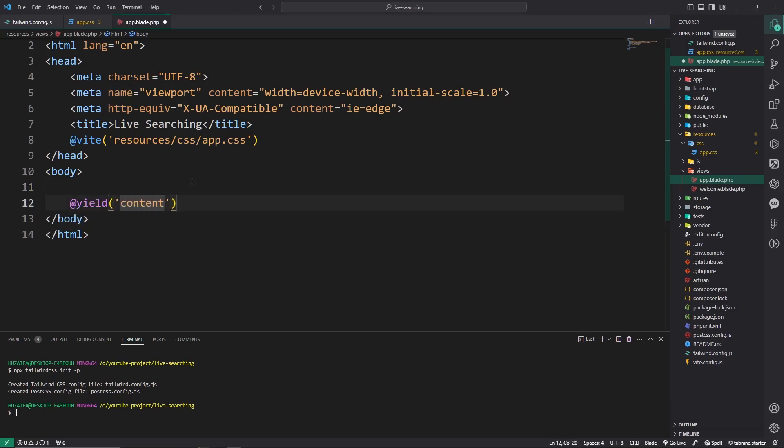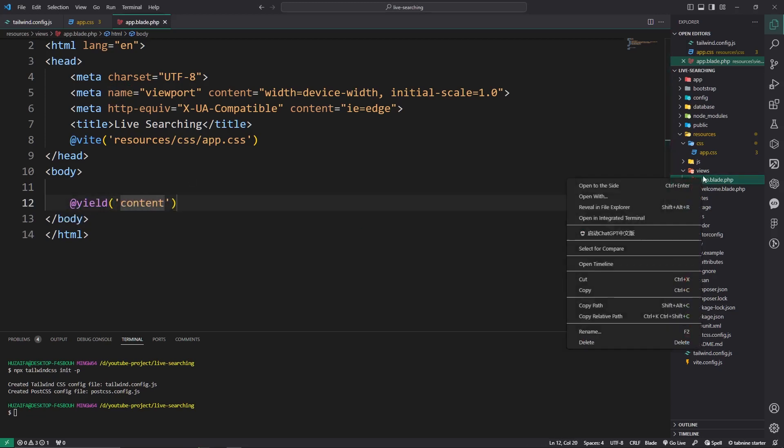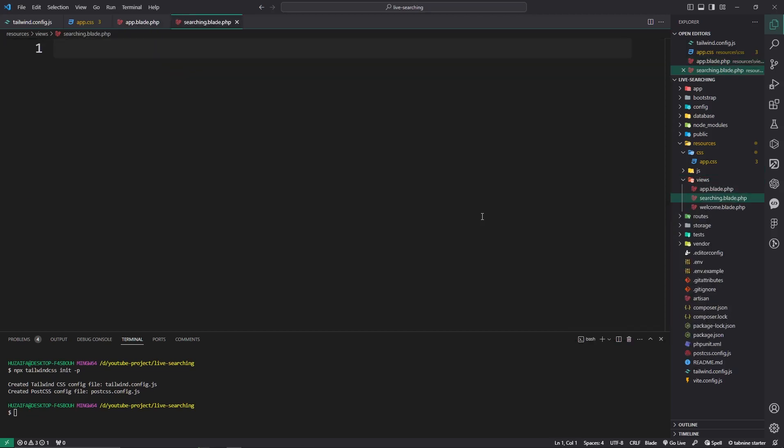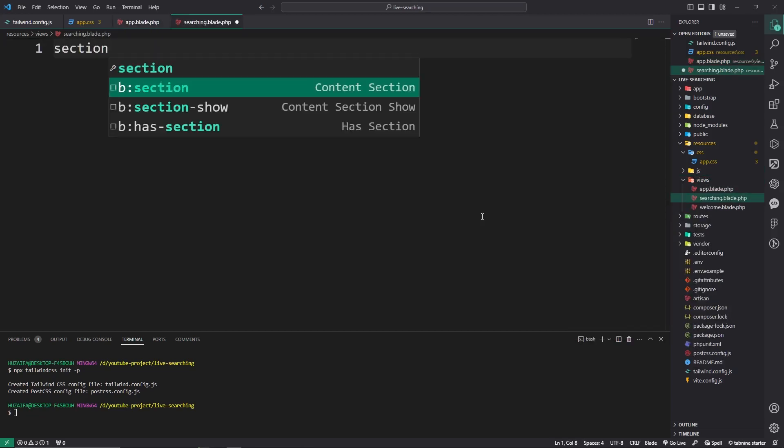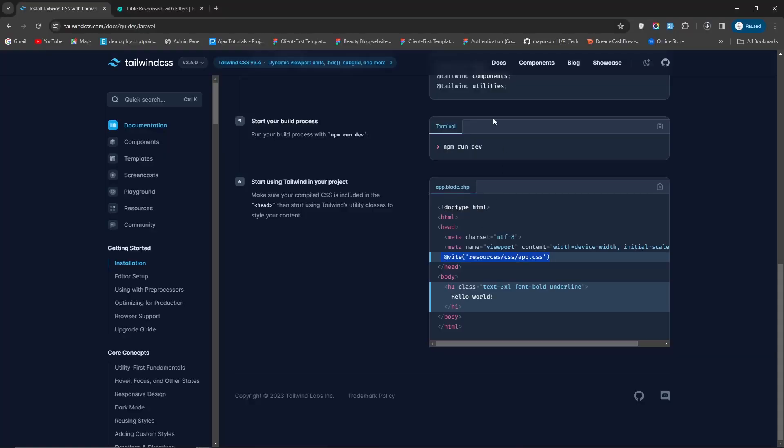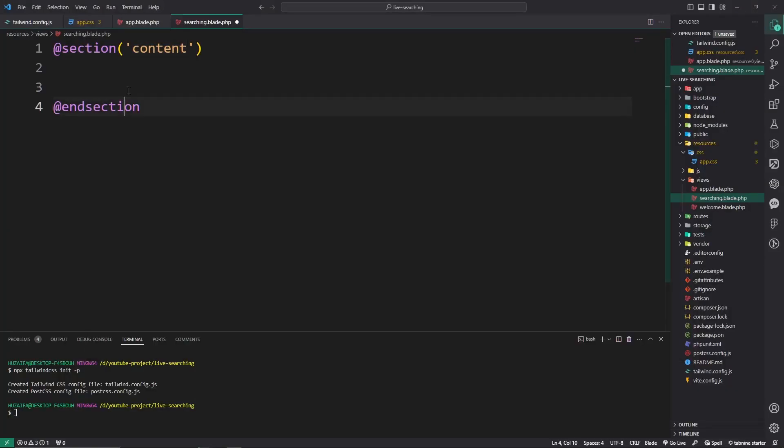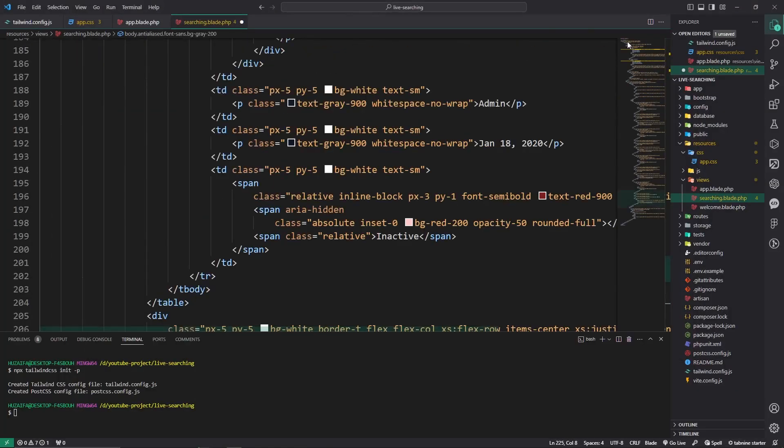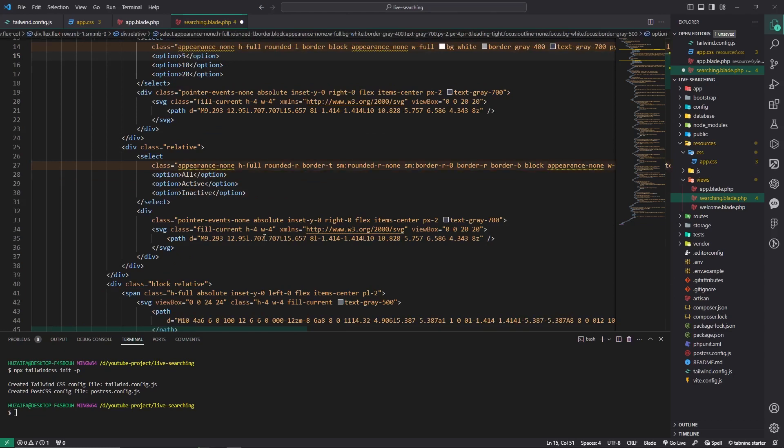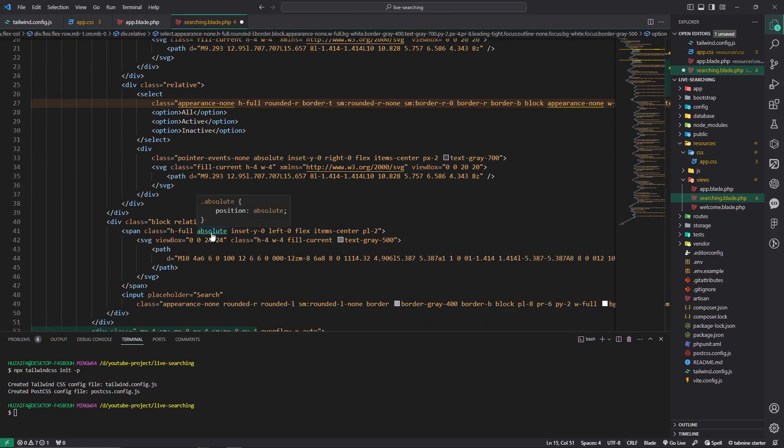Let's make a new file, name is search.blade. Use section and in section pass the content. We pass the code which we copied - copy and paste. This one is perfect. Now remove the active and deactivate this one.